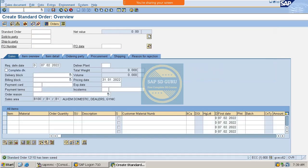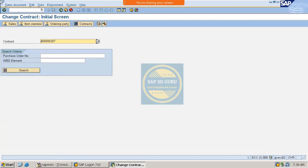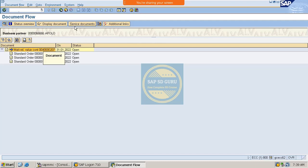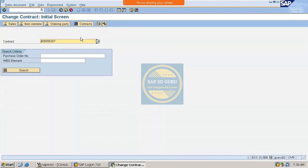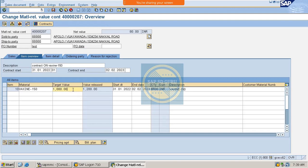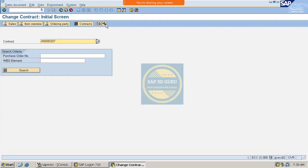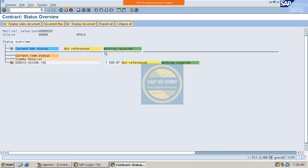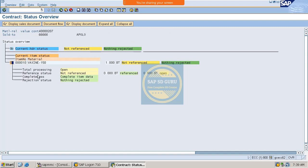So here let me go through the contract again and see here, this is the contract and these three are the release orders which were created with reference to the above contract. And here if you go through the contract again and if you go through the change mode, display mode of the contract, then you can see this is the target value and this is the released value. And see if you go through the status here and you can see nothing rejected and nothing open because everything got completed.